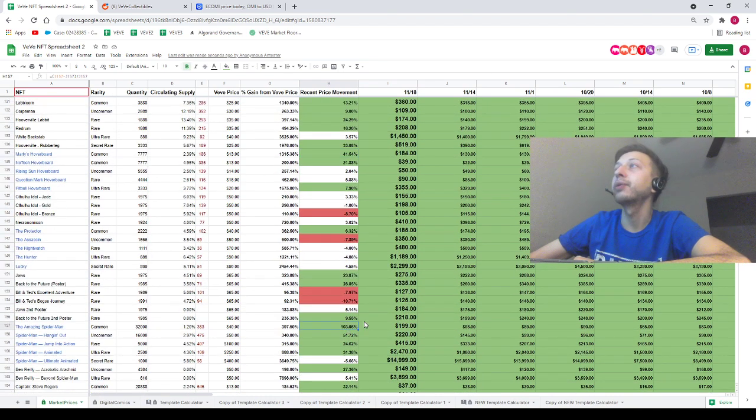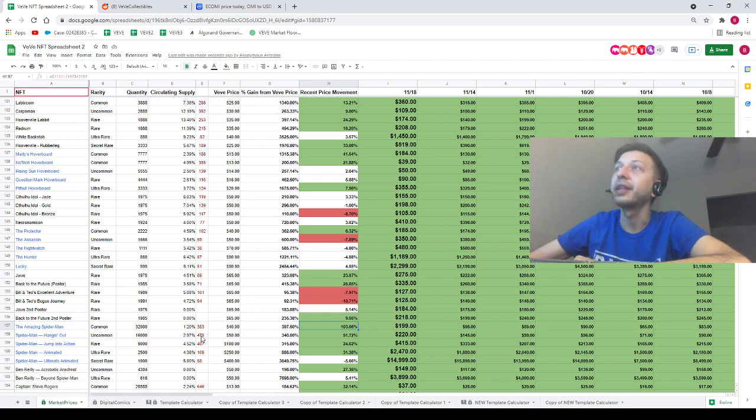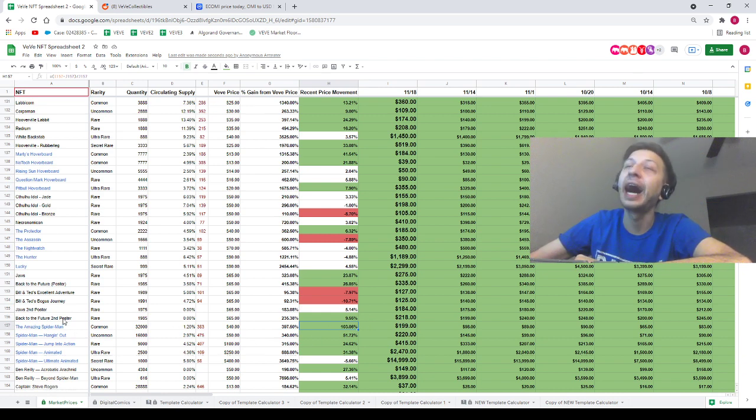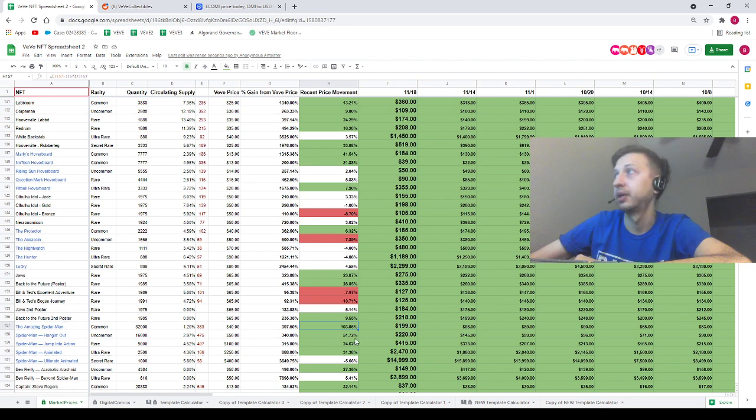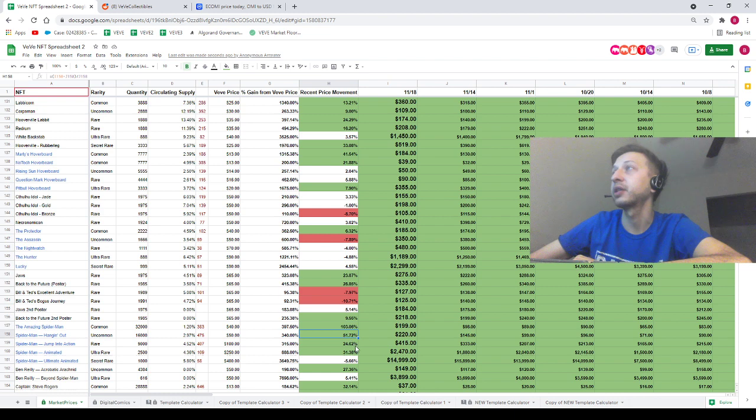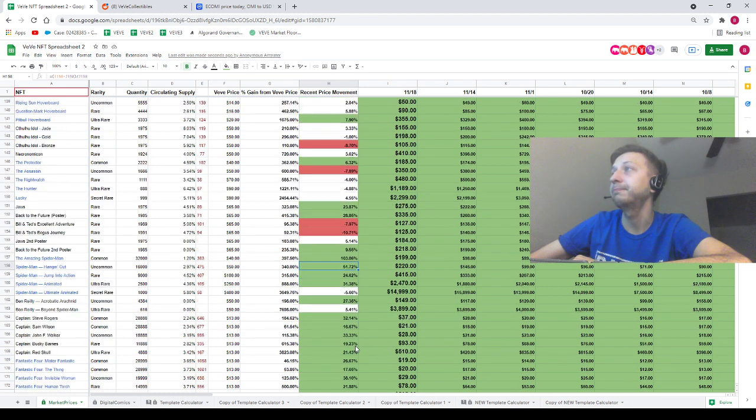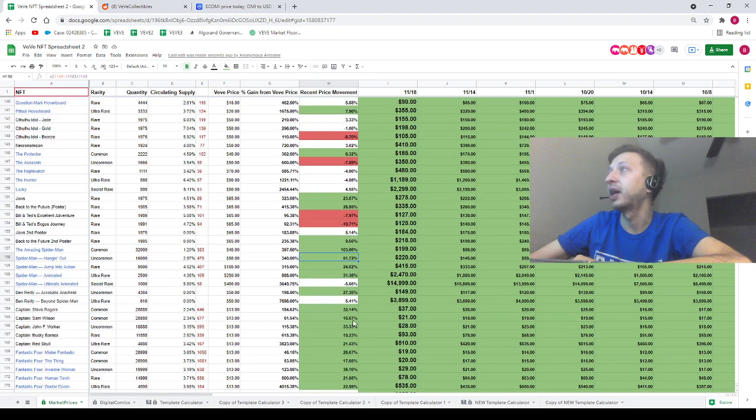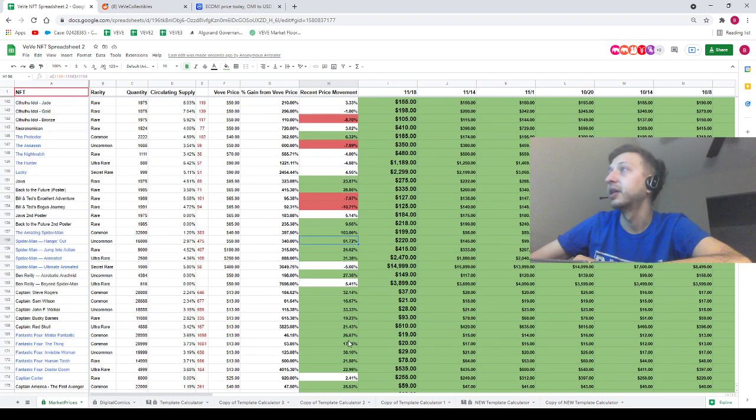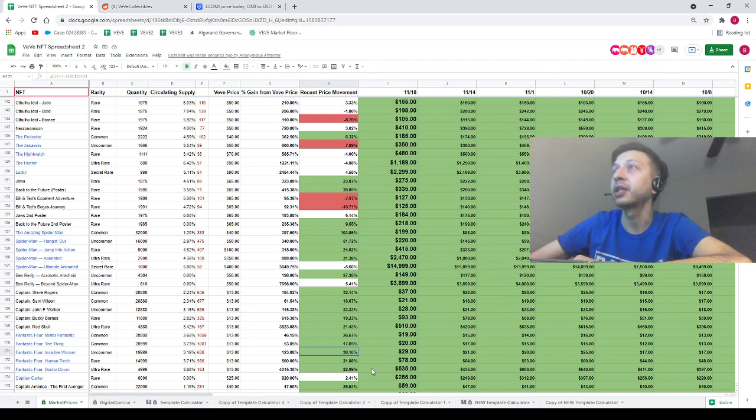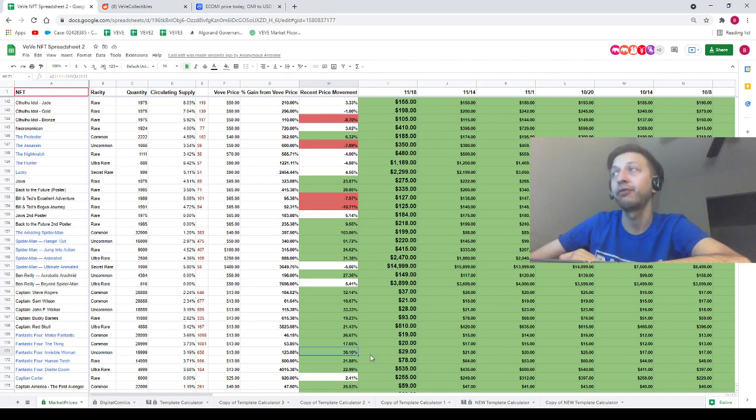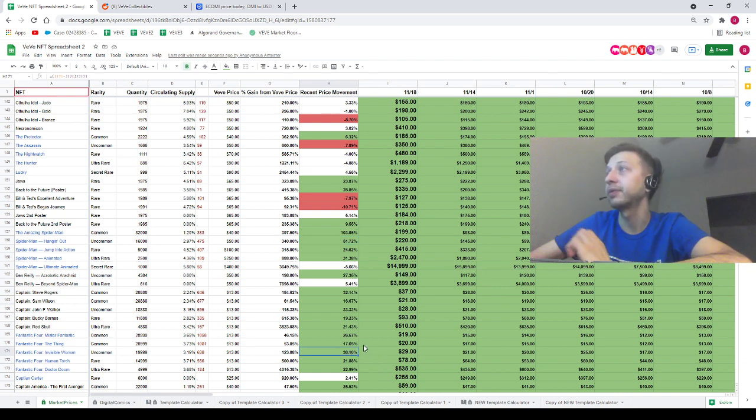103% gain on the Amazing Spider-Man common. 103%. 51% on the uncommon. We've got 38% right here on the Invisible Woman Fantastic Four Mighty Marvels.